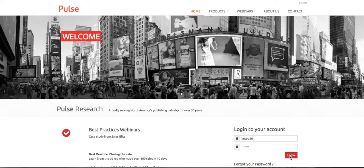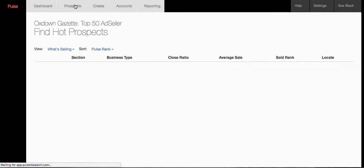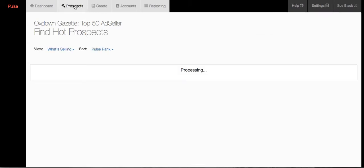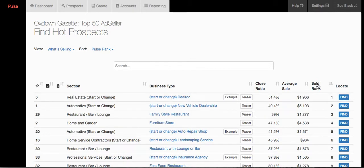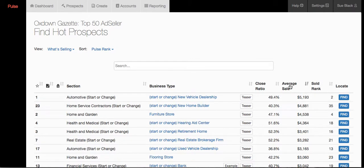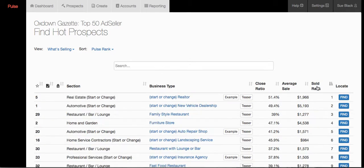Let's take a look at the Top 50 Most Sold Business Categories and show a bit about how you can use the program to get additional advertising. Once you log in, go to Prospects. Here is the list of the Top 50 Business Categories, including the Close Ratio, the Average Sale, and the Sold Rank. The default view gives you an aggregate combining the Close Ratio, Average Sale, and Sold Rank. To see the pure Top 50 list, click on Sold Rank. You can also sort by highest average sale or highest close ratio.